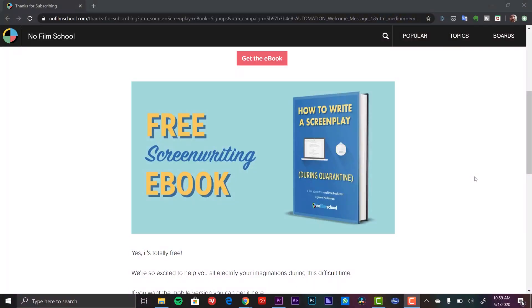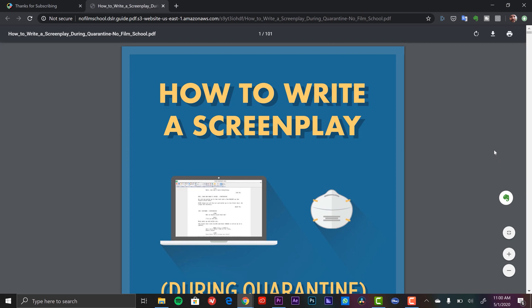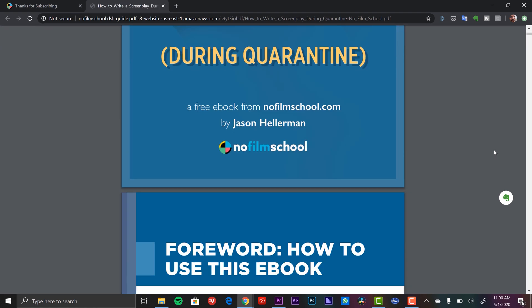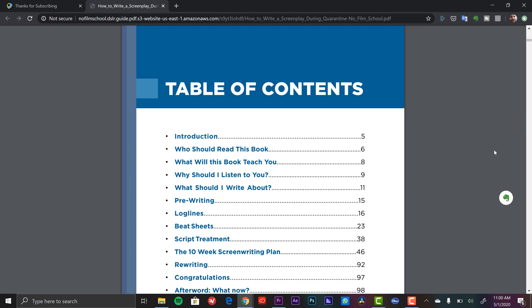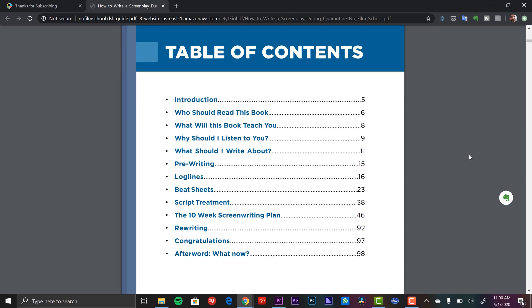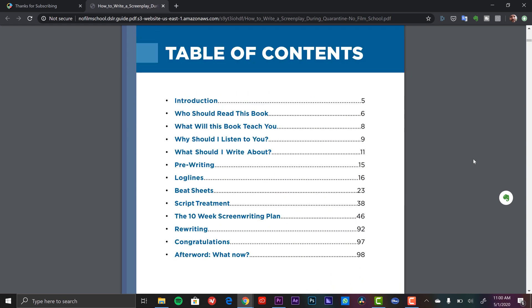Last but not least is a free screenwriting ebook from the folks over at No Film School, specifically a guy named Jason Hellerman. He's a really good writer who's always covering screenplay and writing related topics. It's called How to Write a Screenplay During Quarantine. This thing is 100 pages and it's free — though you do have to give them your email address. It's a step-by-step guide on how to write your screenplay while you're stuck at home. It will immerse you in film script writing theory and practices, teach you to write visually, help you analyze successful screenplays, guide you through writing log lines and treatments, and give you a schedule to write every week.